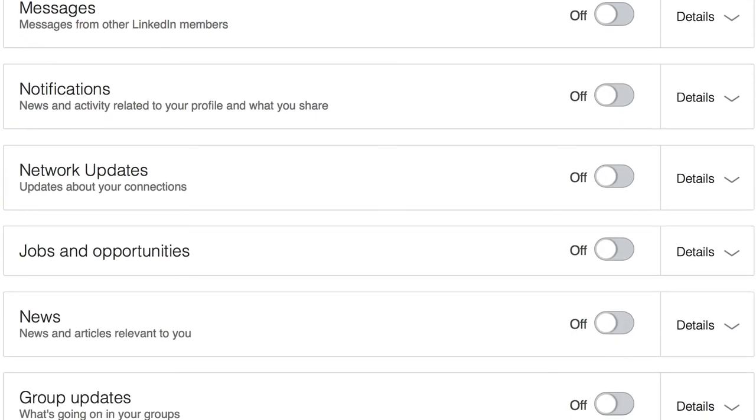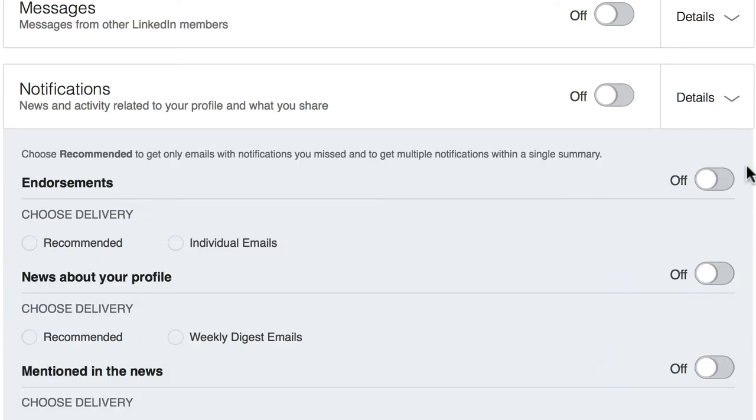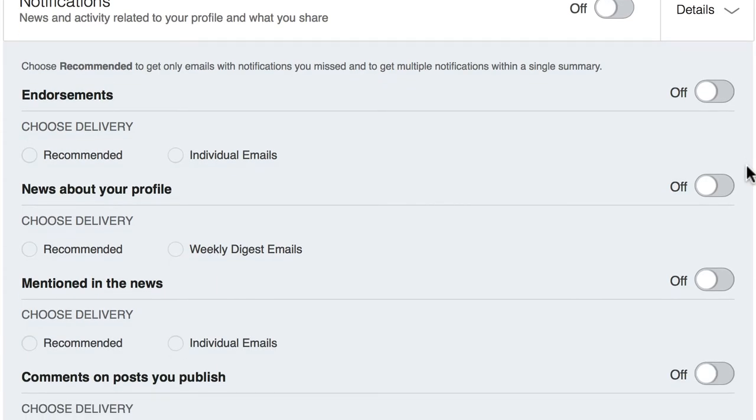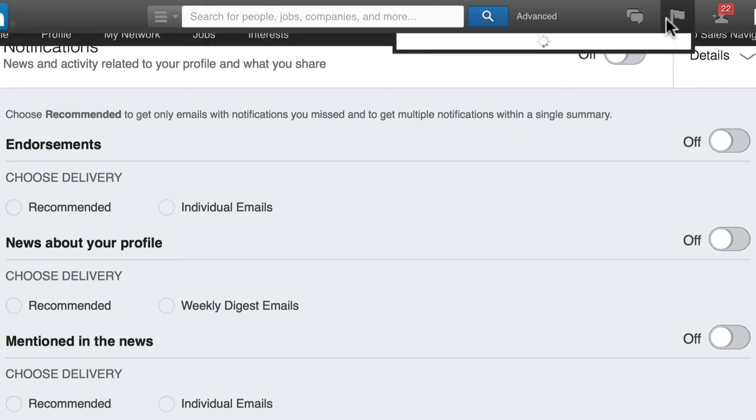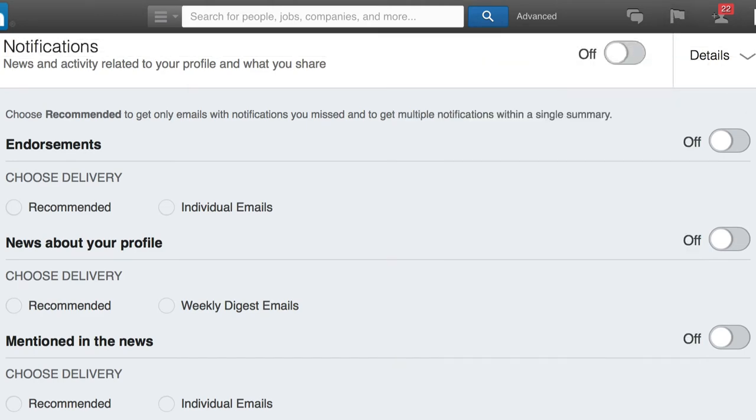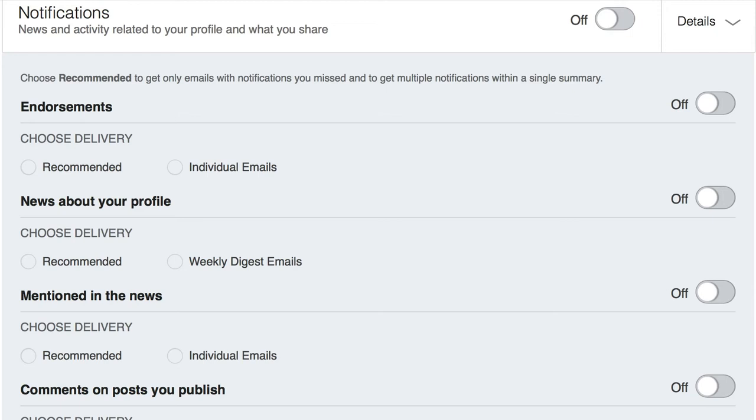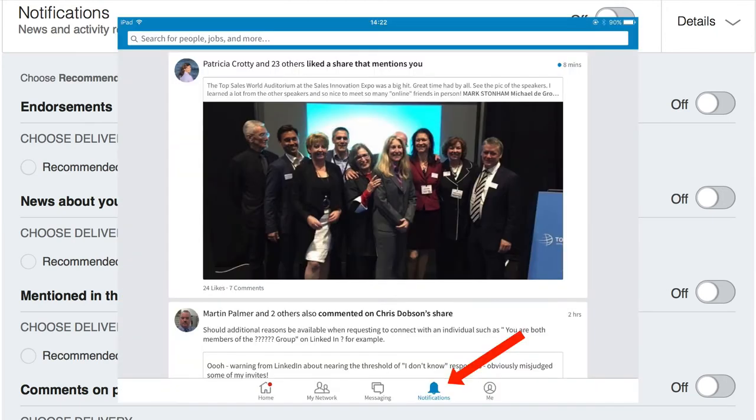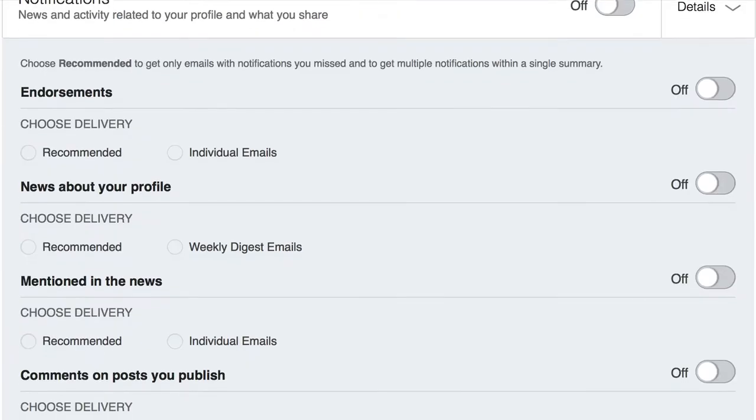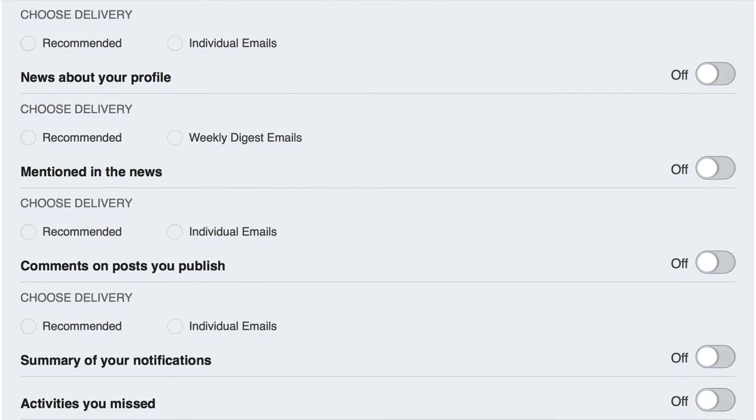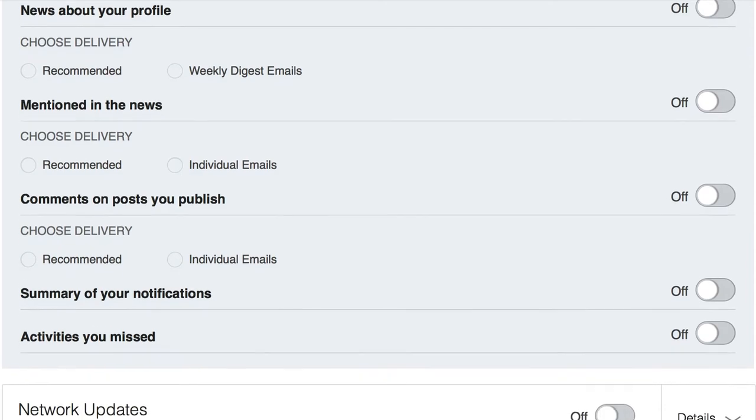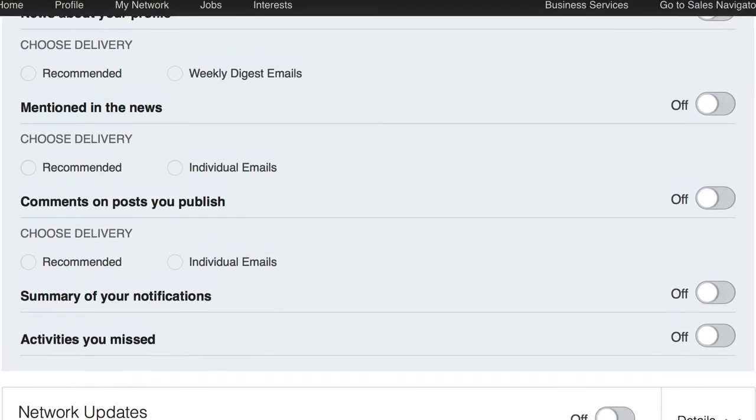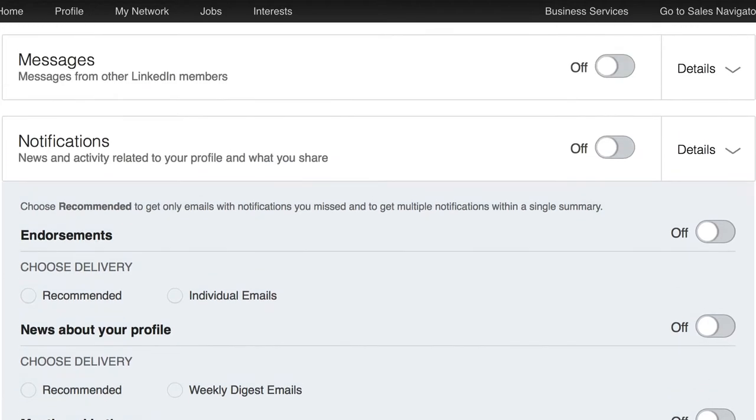Notifications regarding news and activity related to your profile and what you share. Again, notifications are recorded on the app. And here we still have the little flag in terms of notifications. And it's not as useful, I have to say, as getting or seeing notifications on the app. Therefore, whether it's endorsements, news about your profile mentioned in the news, comments on posts you publish, etc., I would recommend to have those off as well.